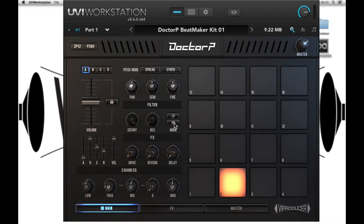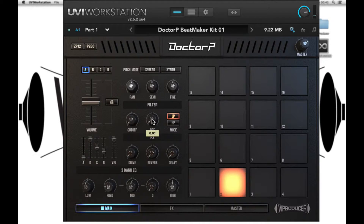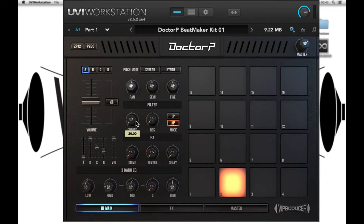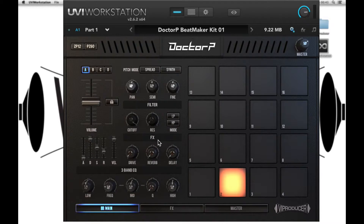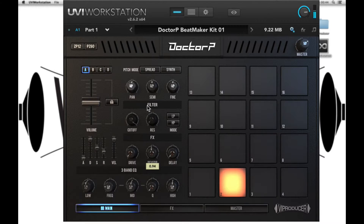There are two filters — a low pass and a high pass — each of these have a cutoff and resonance. Next we have an effect section, so we have an analog drive which adds harmonic distortion, a reverb send, and a delay.